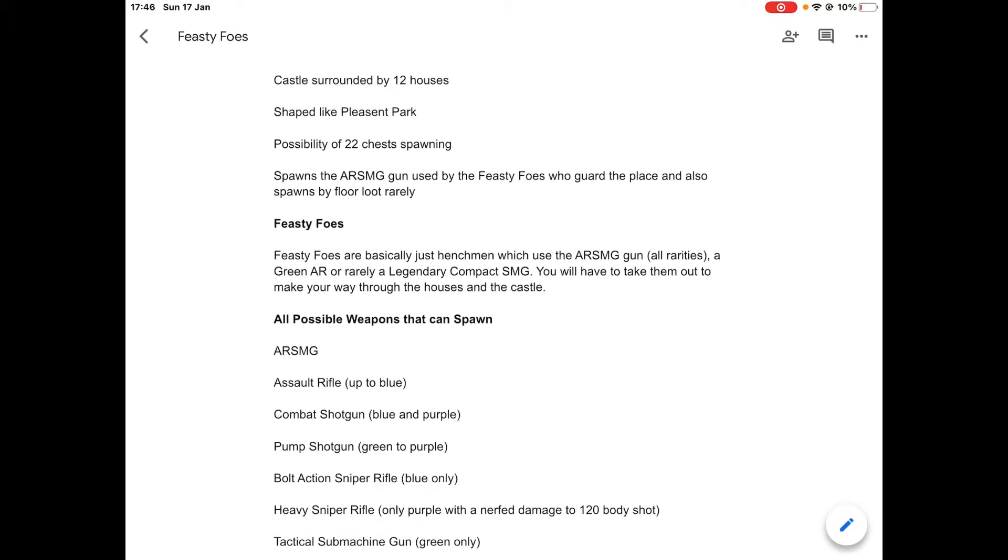Subscribe to That Gaming Nerd and let's jump straight into this. Feisty Foes is basically a castle right in the middle with 12 houses around the castle, and it's shaped more like Pleasant Park. Around where the soccer field is, a bit more to the right would be where the castle is.